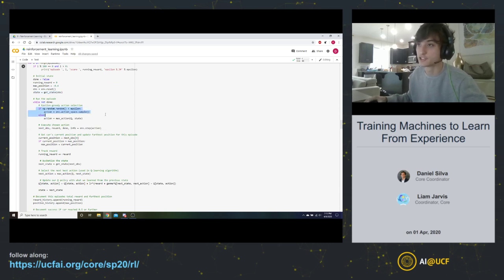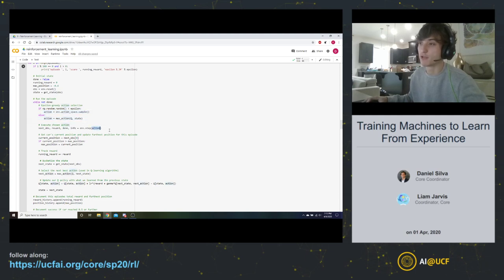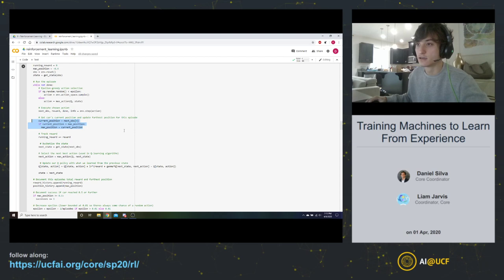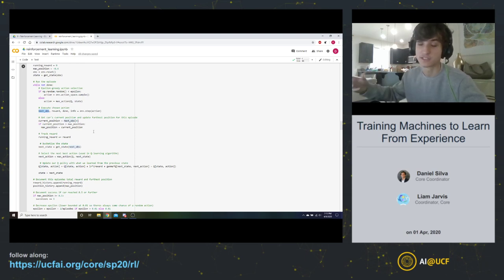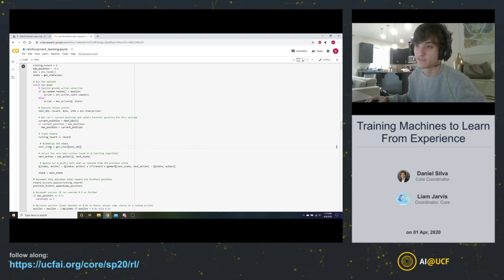Once we've chosen an action — either random or policy-guided — we apply that action and get the next state, reward, and done flag. We track the max position. To apply Q-learning we then bucketize the next state: the next_obs variable is the continuous state OpenAI gives us with continuous position and velocity, so we pass it through our get_state() function to get just the state bucket numbers from 0 to 20 for both position and velocity. Now we're in one of our 400 discrete states.